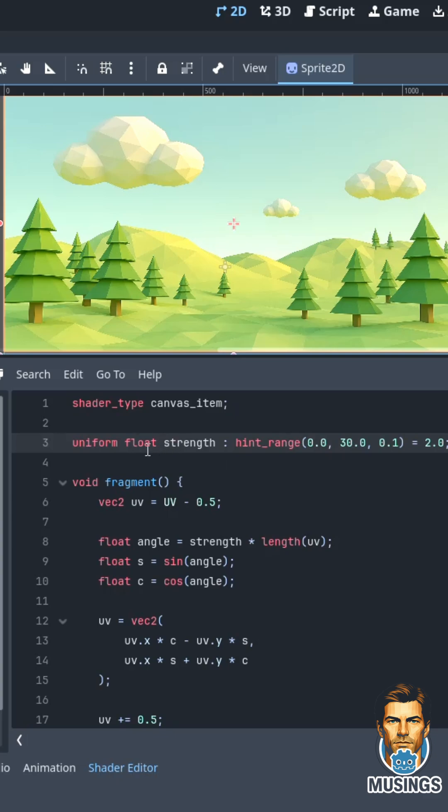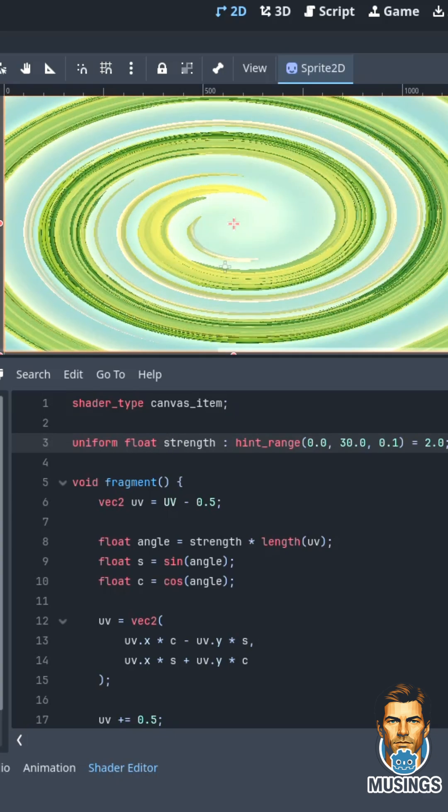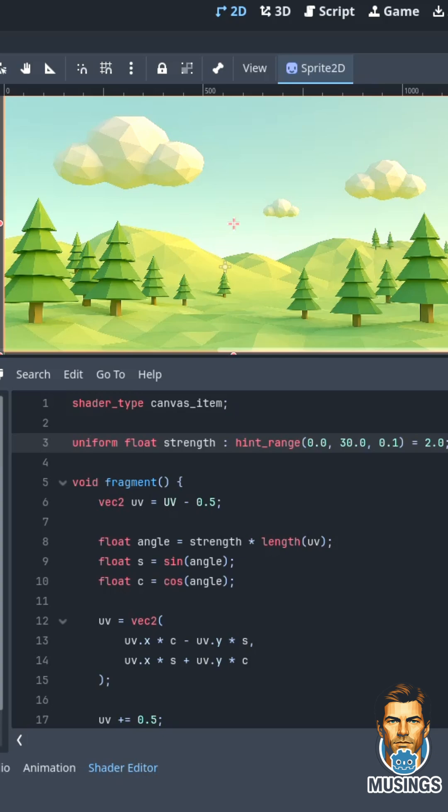We export uniform float strength, and that is what controls how swirled it is. On mine I'm doing 0 to 30.